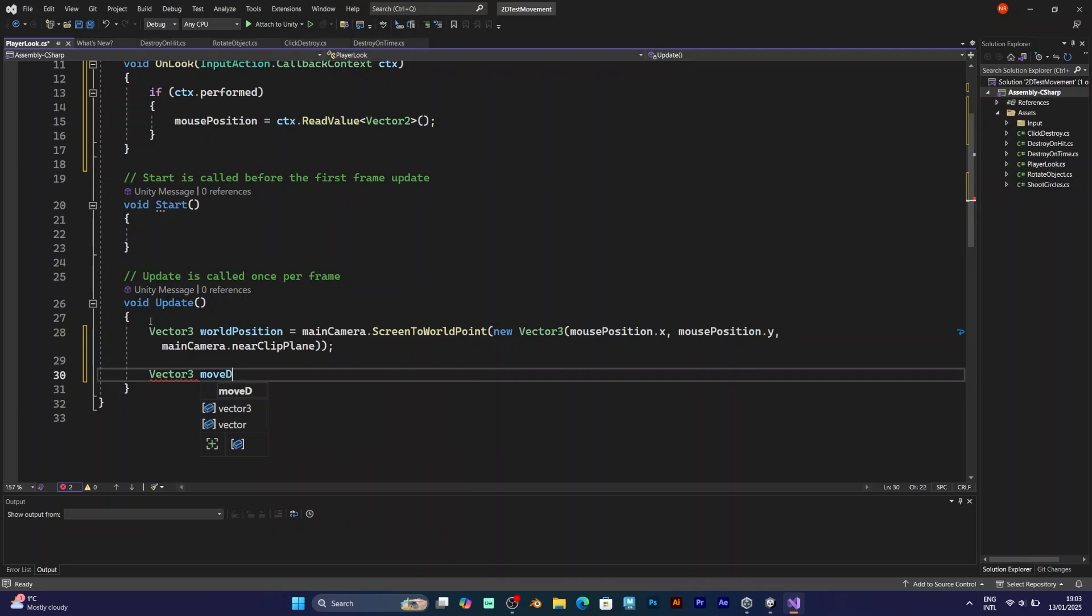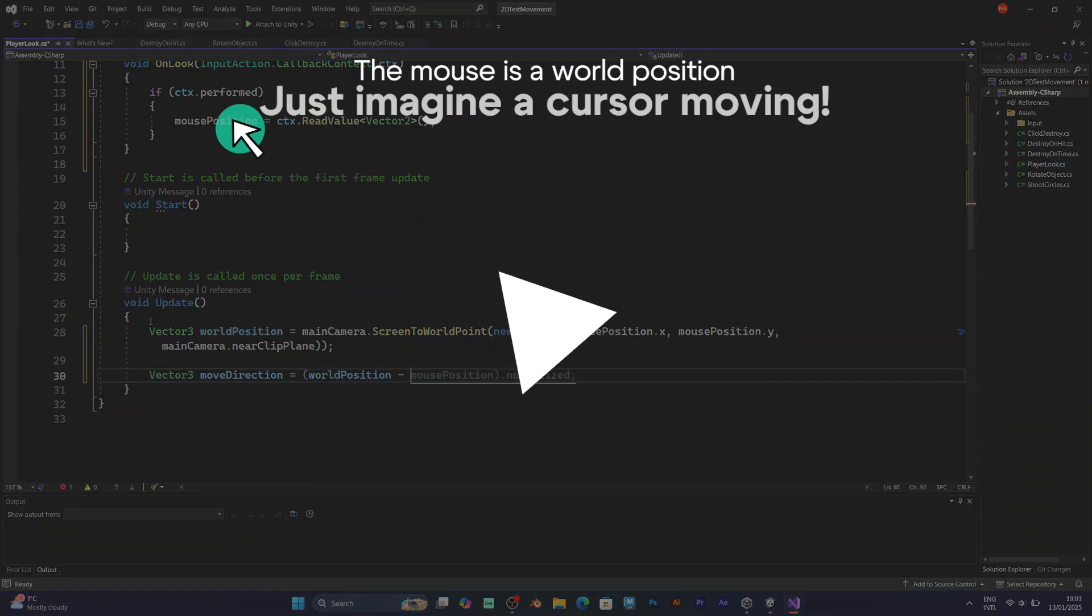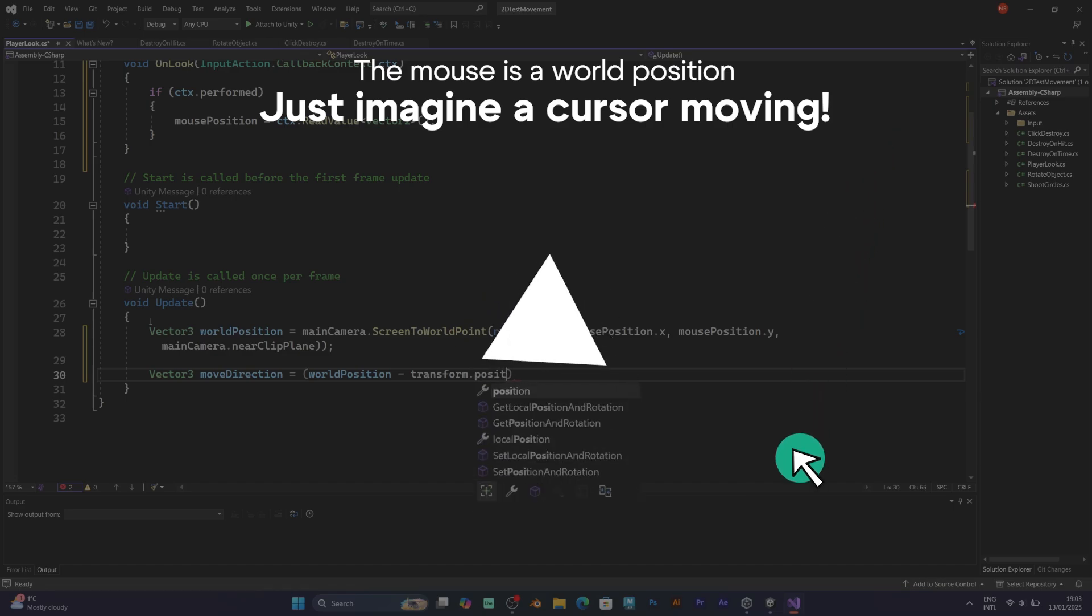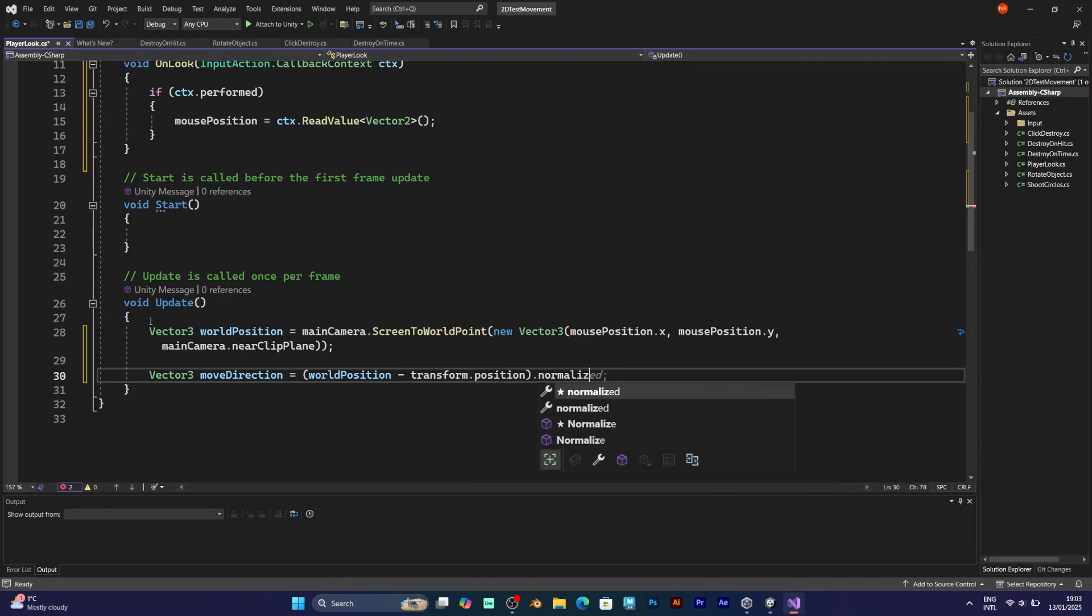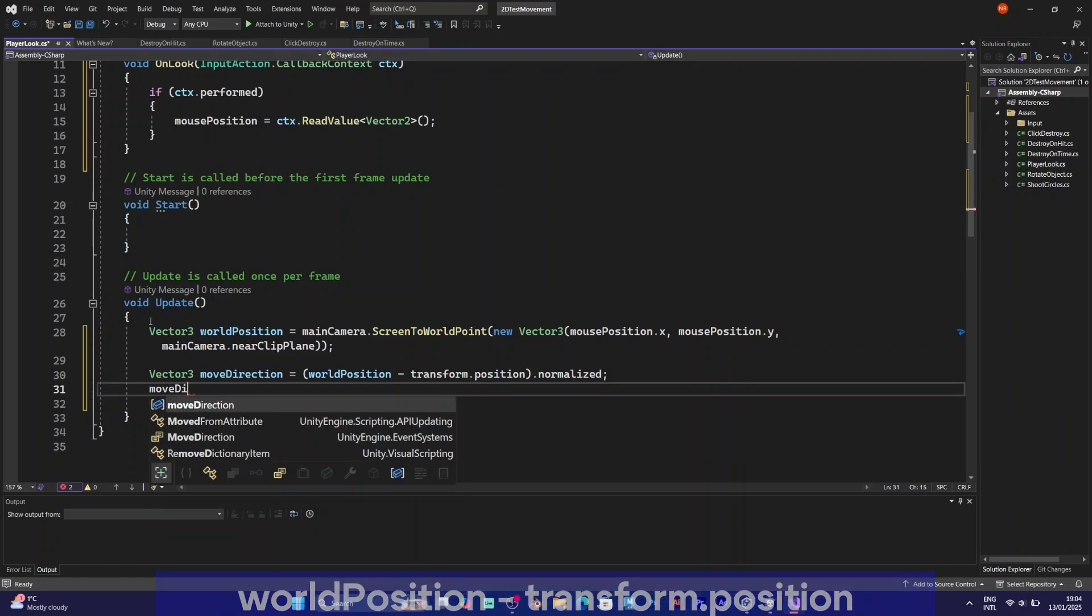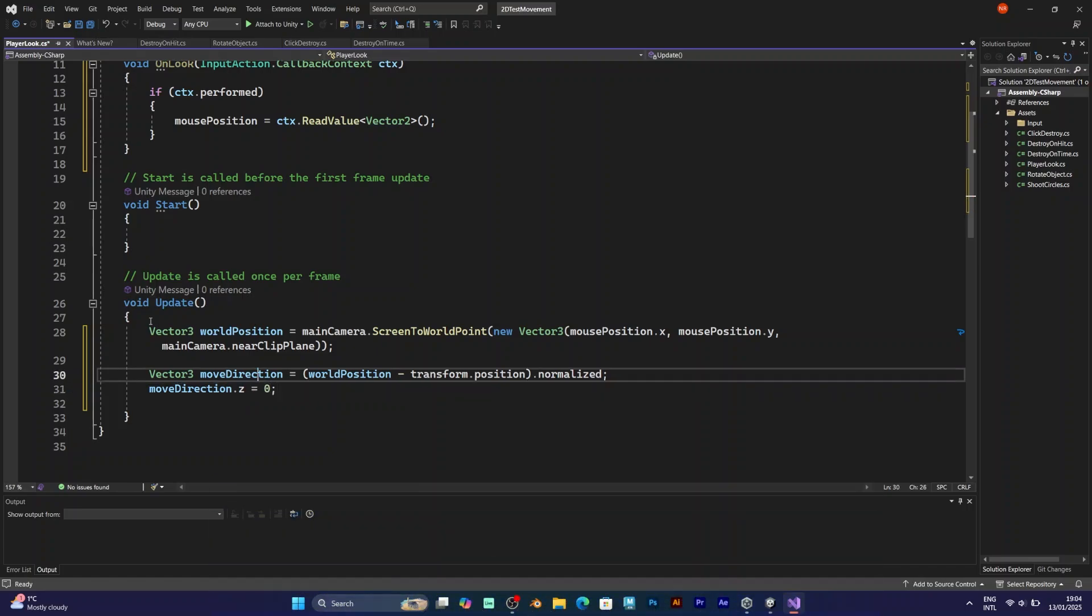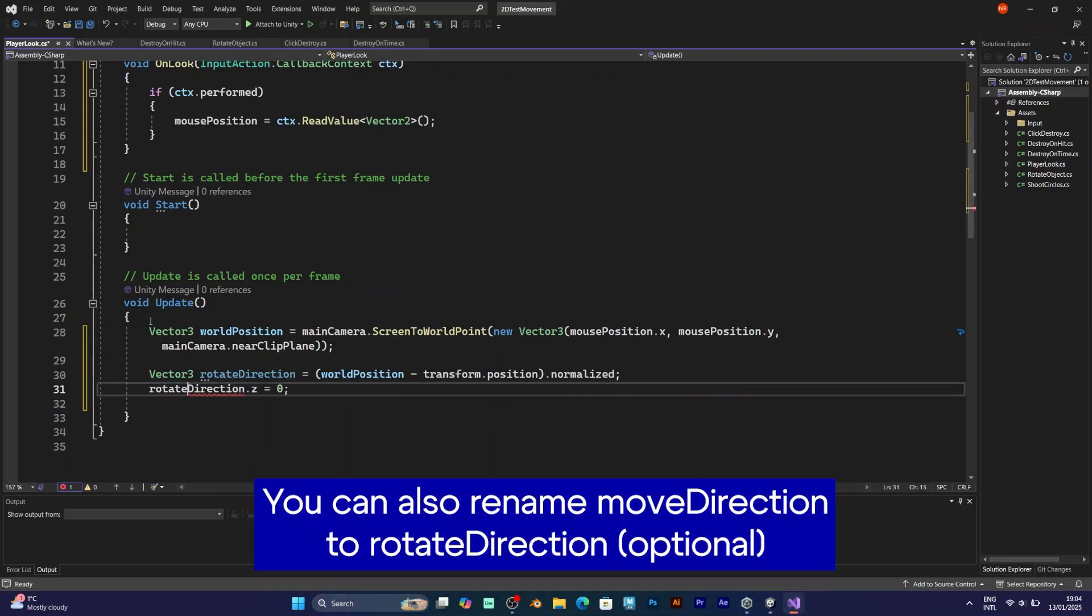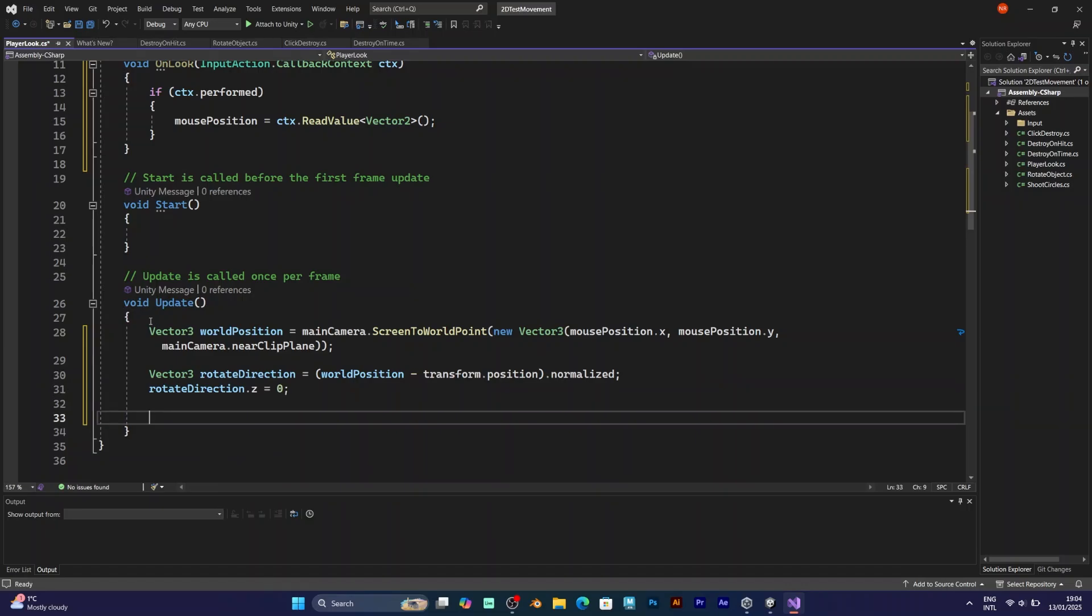The next thing you have to add is the move direction. It's also a Vector3. Inside you need the world position minus transform position, and it should be normalized. Move direction dot Z is zero. This means we don't need to use the Z axis in a 2D project. That's why I need to rename it to rotate direction, because it's the direction that the player rotates by.